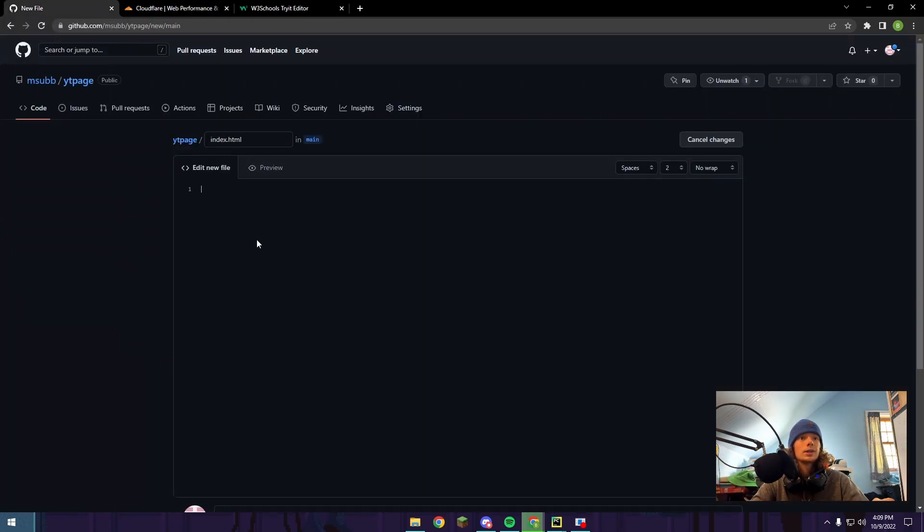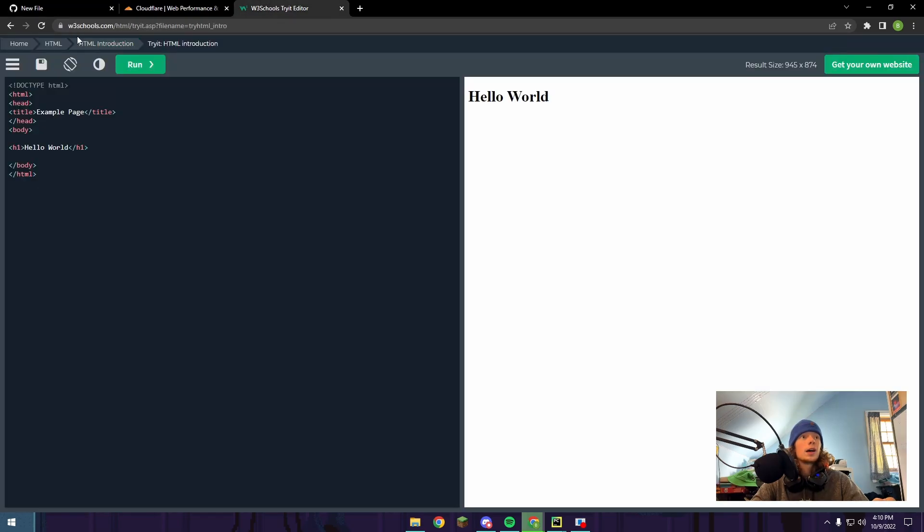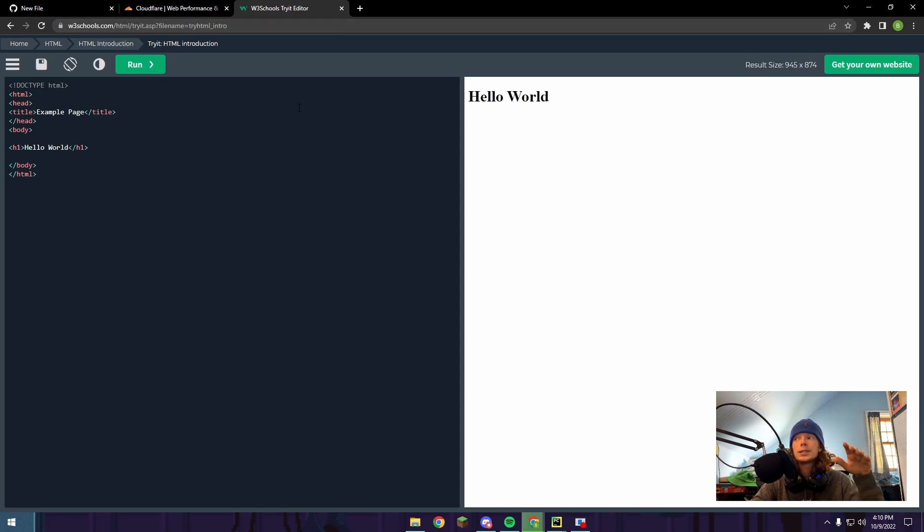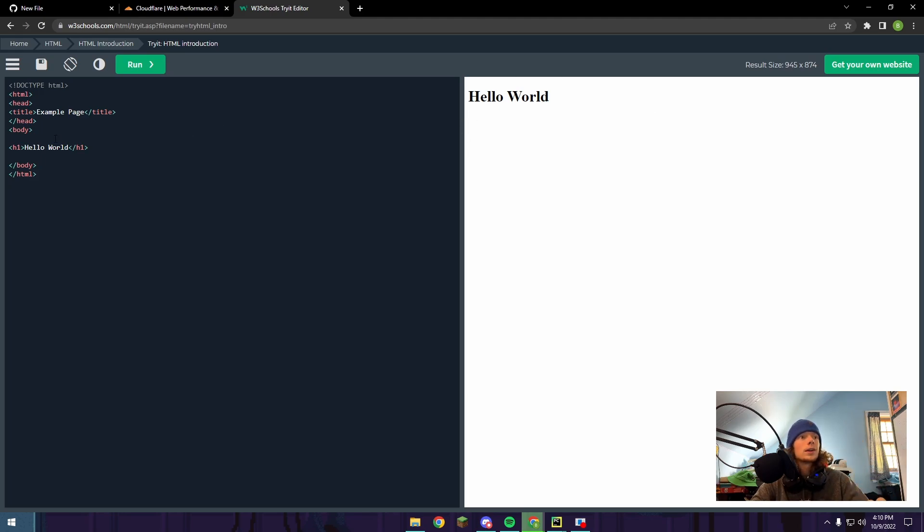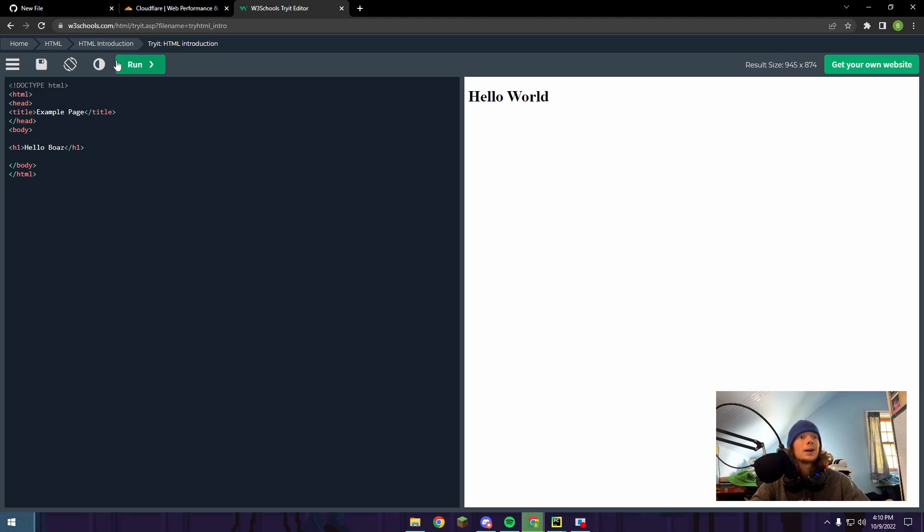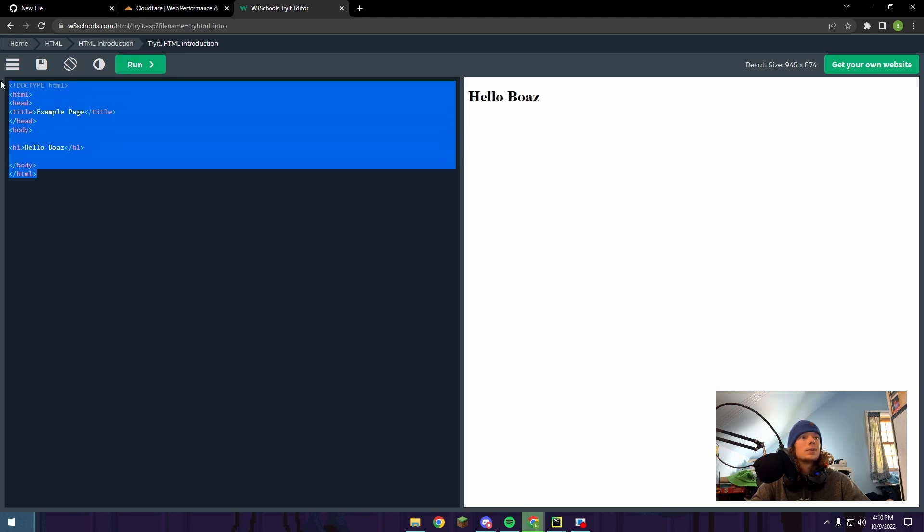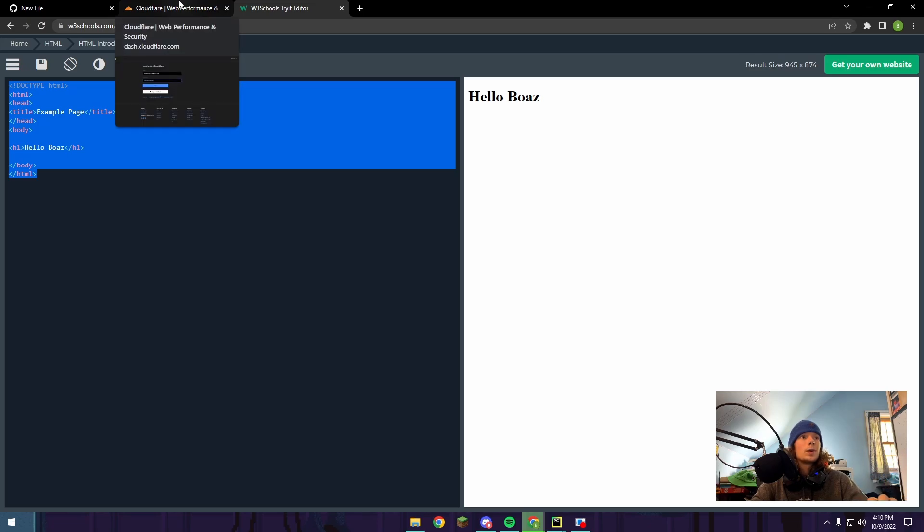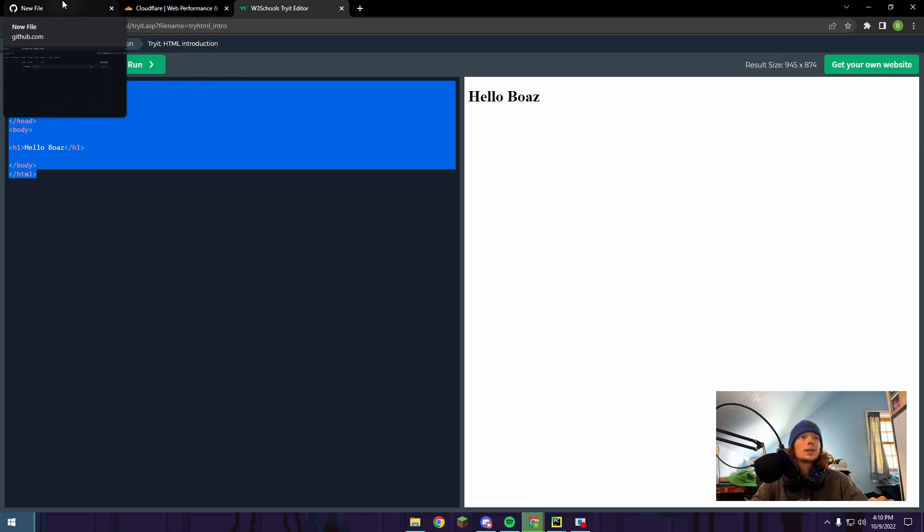Here's where you're going to put your HTML code. If you haven't made a website with HTML before, w3schools.com has a lot of good resources. I'm going to run through a very basic example. Hello World is kind of a programmer thing for your first website or first code run. We're going to take that and change it to Hello Boaz because that's my name. I'll push run and now it changed. This is just a very bare-bones basic example of an HTML website. You can get way more complicated with it.